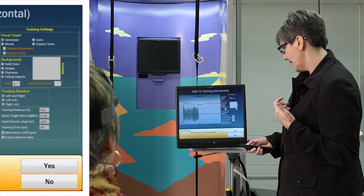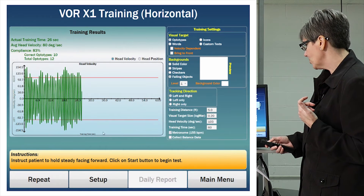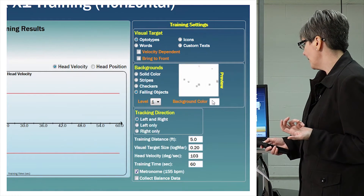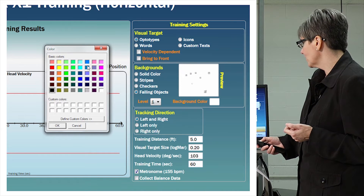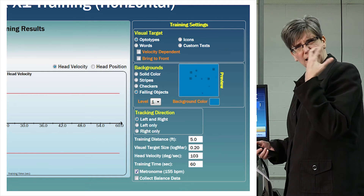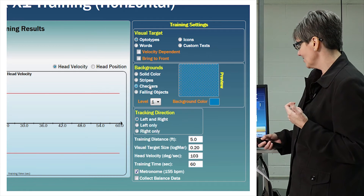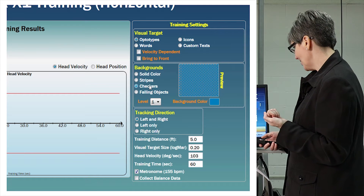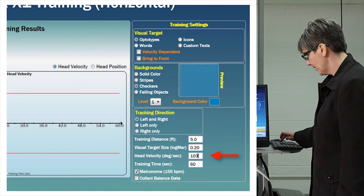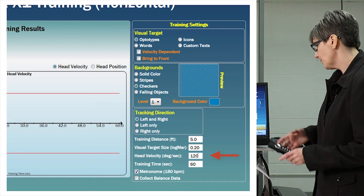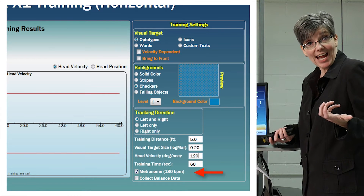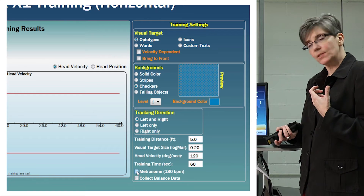If I choose not to save this training, I can repeat the trial and make things more difficult for Mary. For example, I can change the background color, add checkers to the background, or speed up the head velocity in degrees per second. Maybe I want Mary to work at 120 degrees per second — the metronome setting automatically changes to 180 when I change to 120. I can also turn the metronome off for this particular exercise.